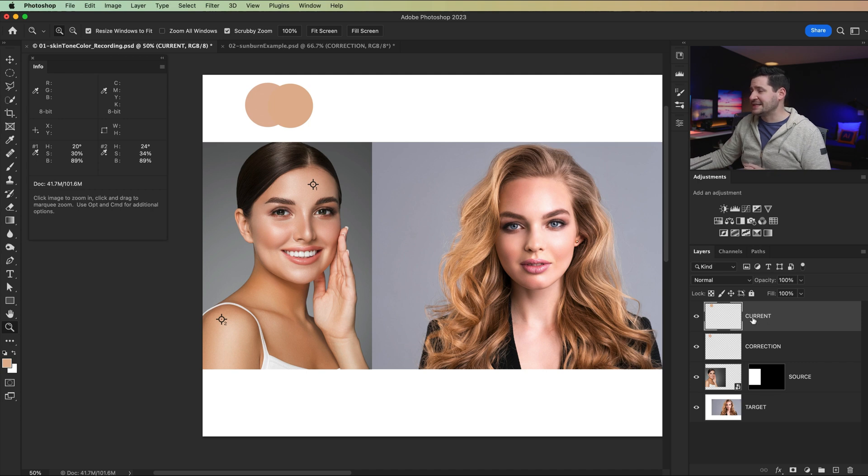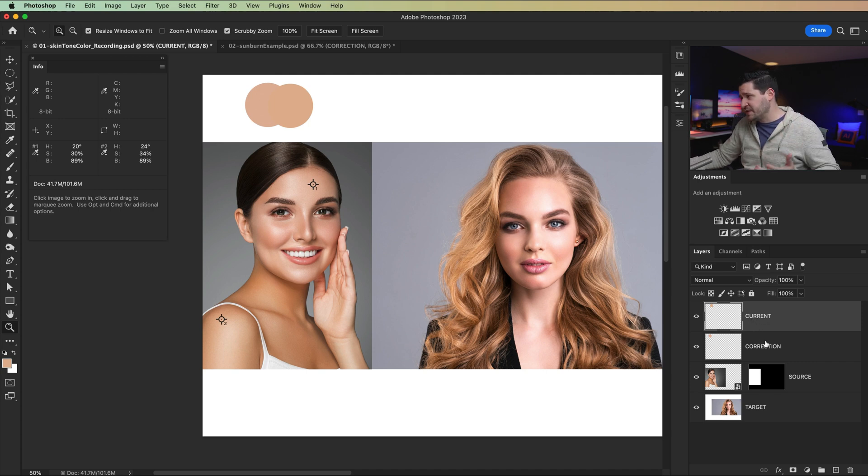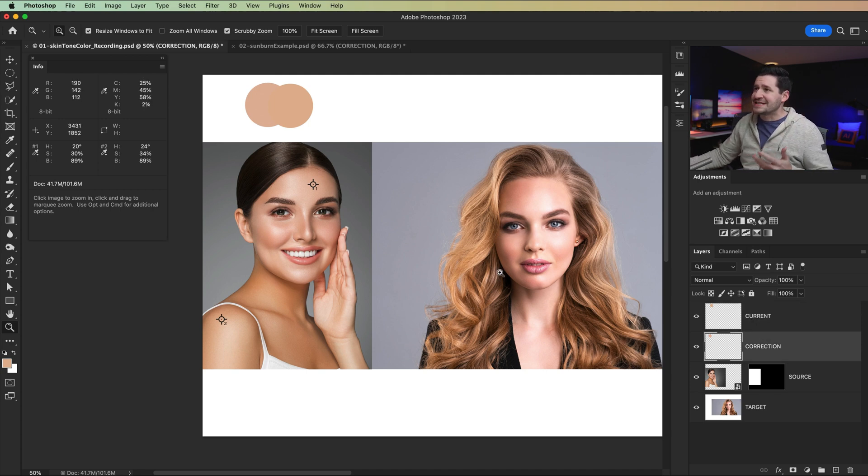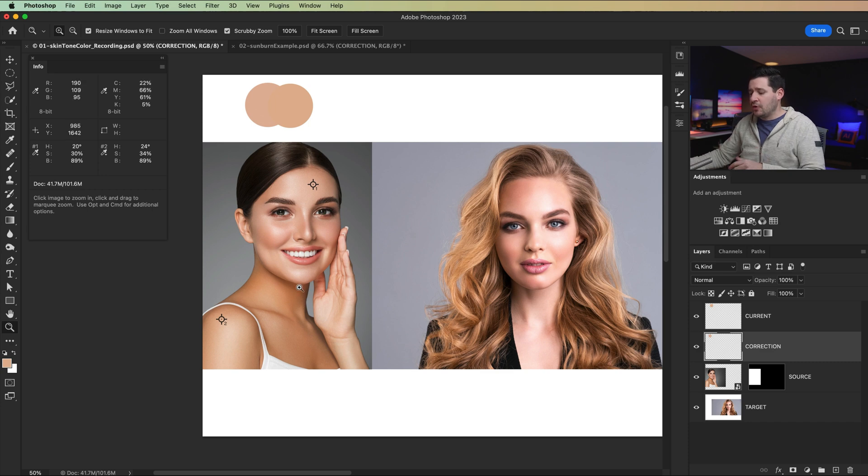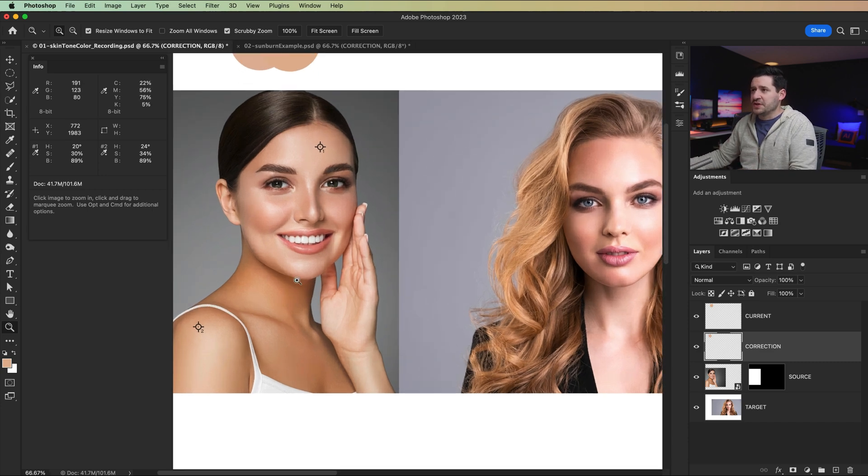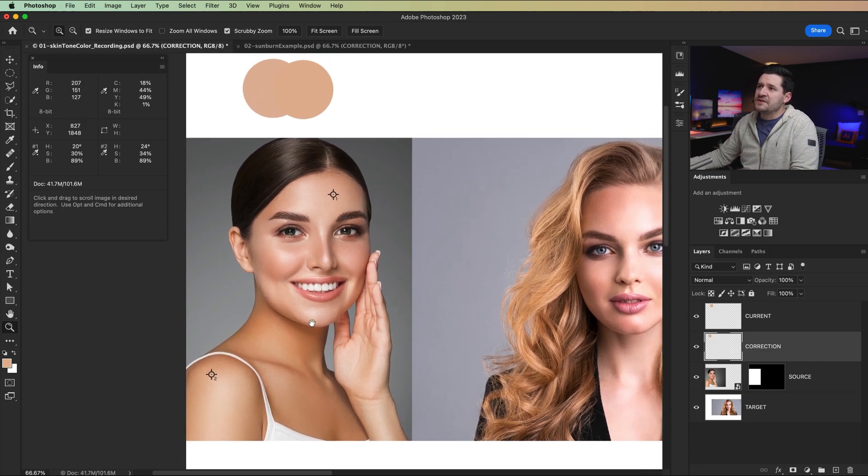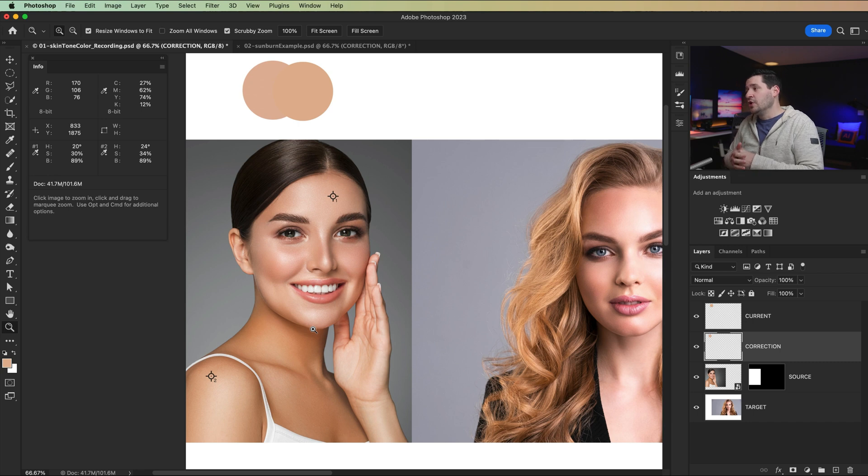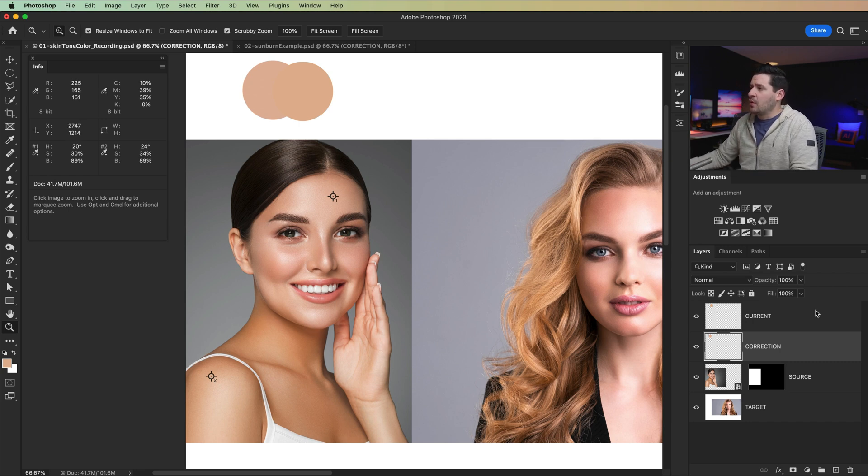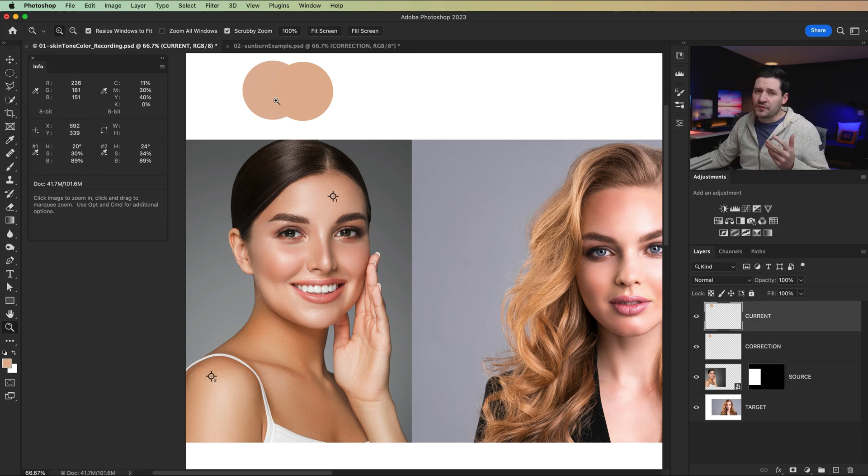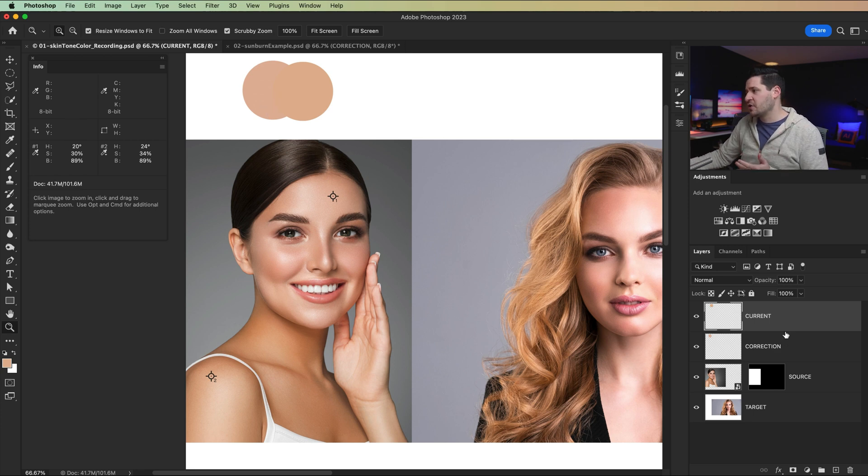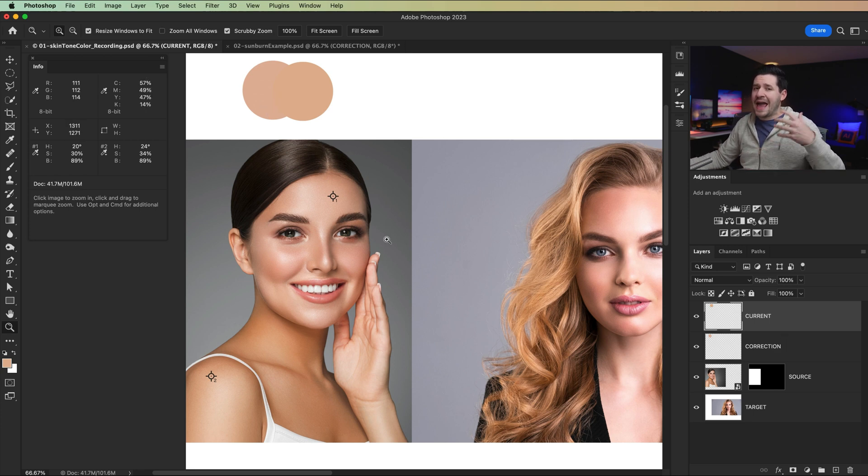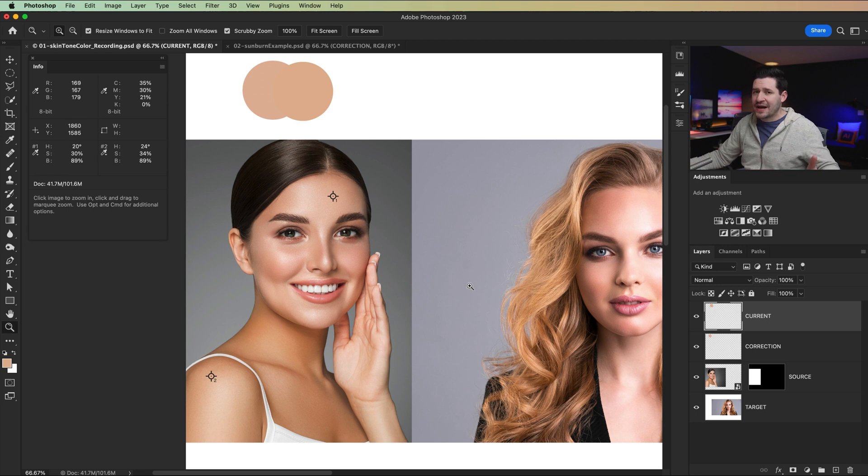So of course, current is the layer which we're fixing or the color which we're fixing. Correction is the color we're using to fix it. How do we fix this? Well, this is where this idea of using some math is involved. We're looking to see, we're basically going to subtract the front color from the back color, the current color from the correction, and then we're going to add what's missing back in. So we're subtracting and then adding.